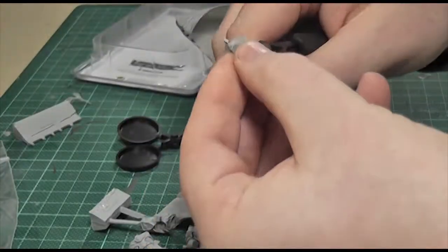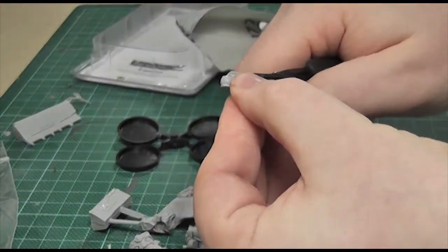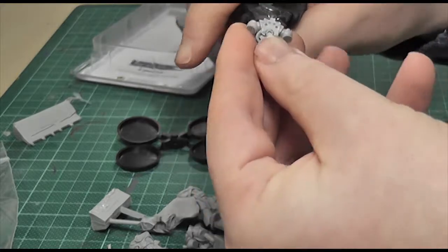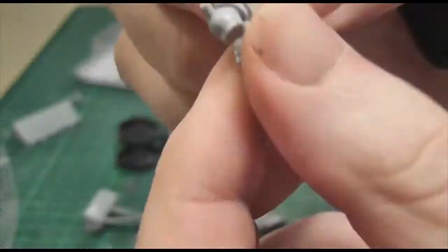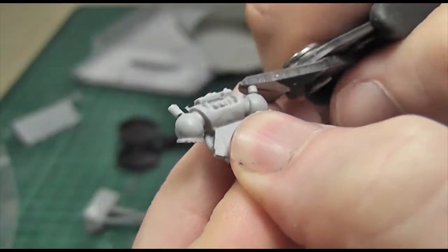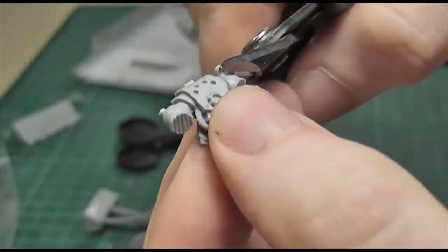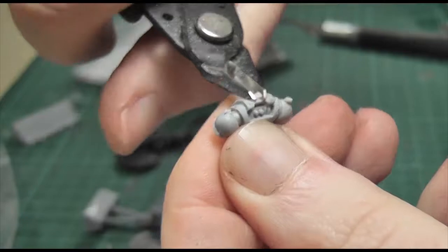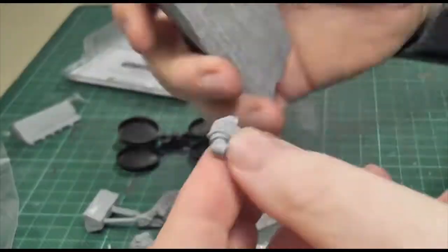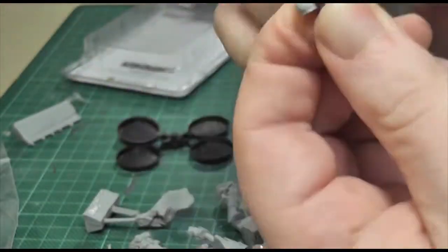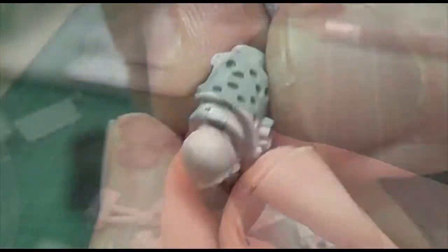Just basically taking the stuff off the sprue, being very very careful. I've damaged Forgeworld stuff in the past by cutting too close. So I'm leaving a fair amount and then taking it off with the scalpel blade and sanding it down.